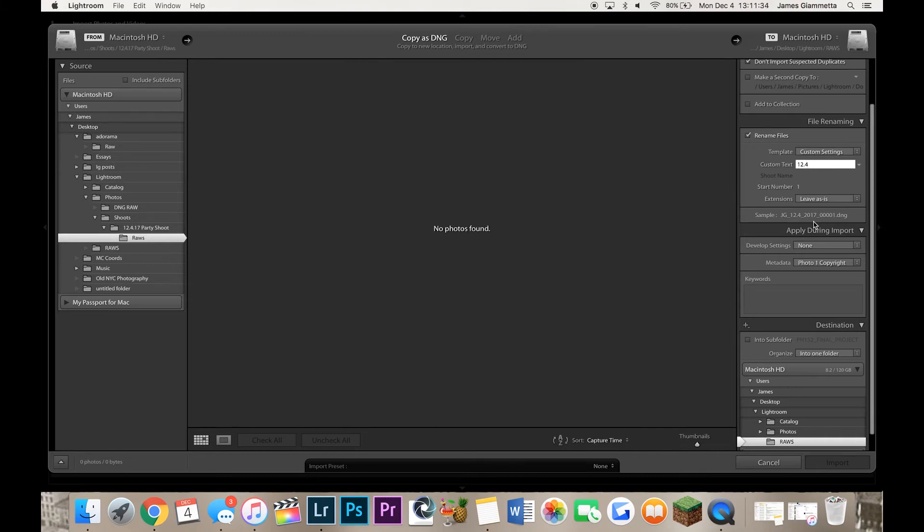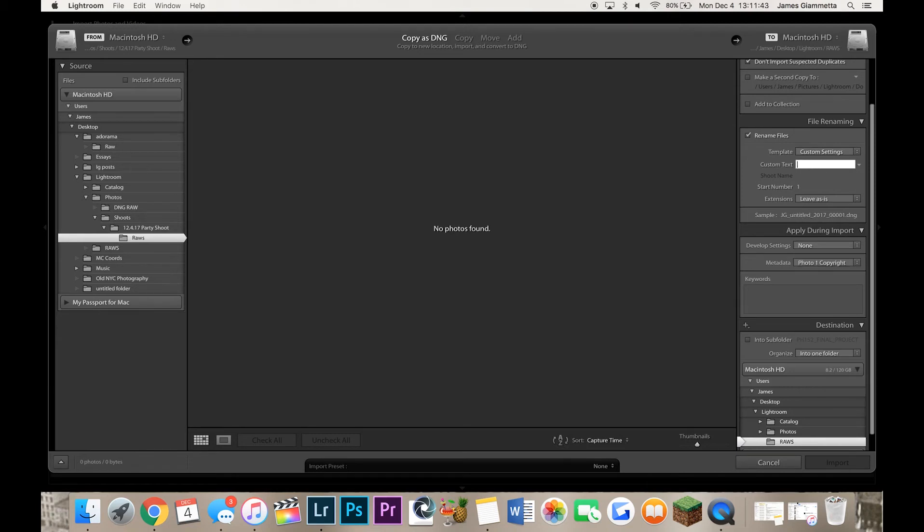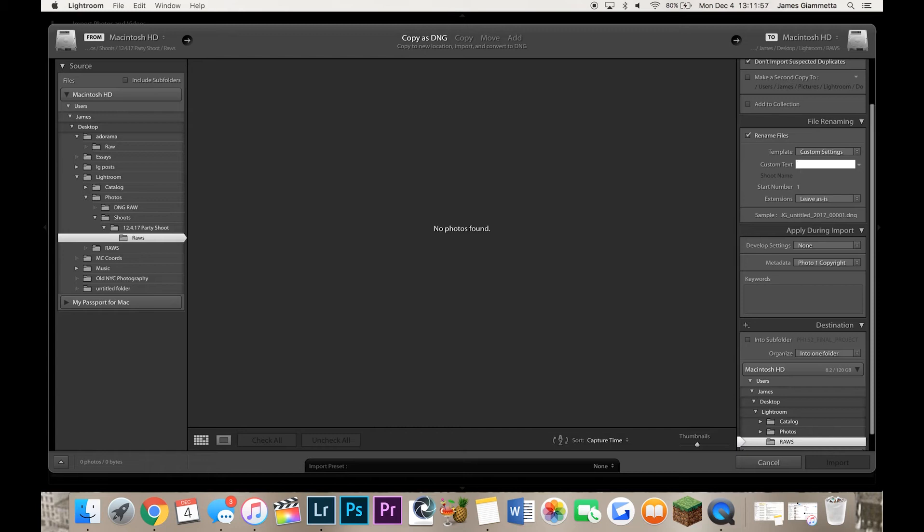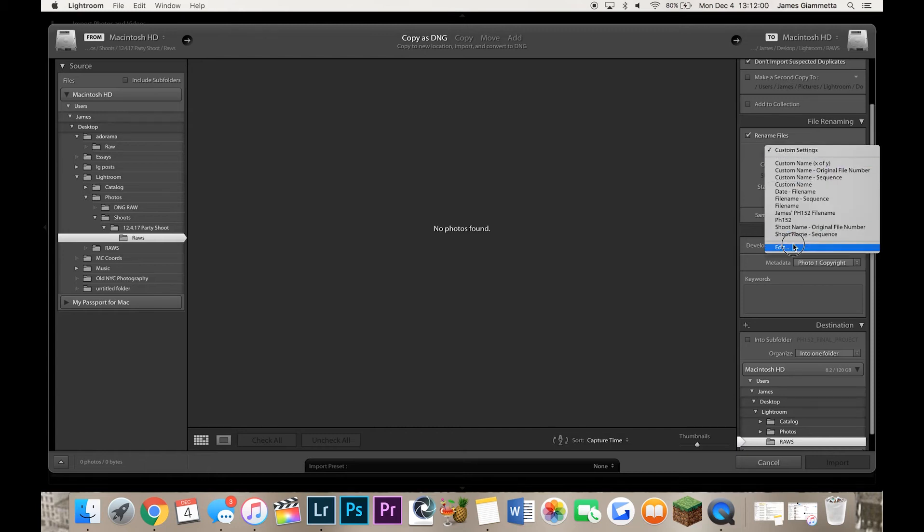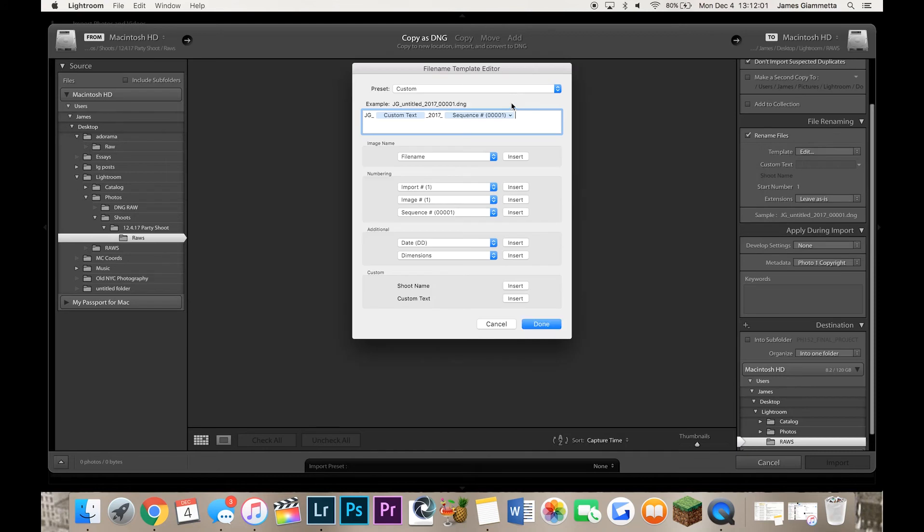But the only downfall with the custom text thing is that every time you import you have to change the custom text or it'll end up being JG underscore untitled underscore 2017 underscore 00001 dot DNG, which you don't want. It's not recommended that you have that untitled in there because it's a lot of words. I'm going to keep mine though at just the sequence number because that's what I like personally. So insert there done.